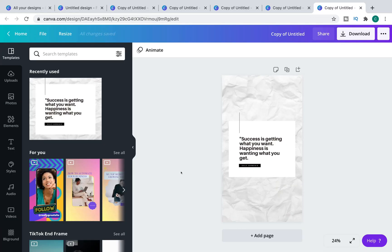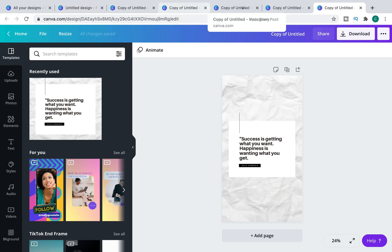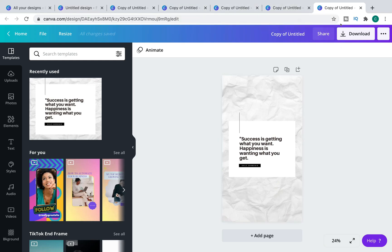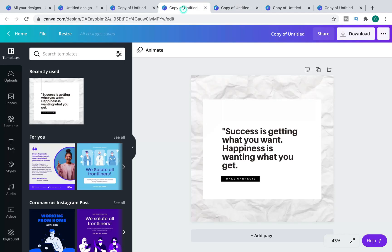Now, once you've hit the copy and resize, it may ask you to remove the pop-up blocker. Just give it access because what it's going to do is bring up all your designs along the top here in new tabs. So you can see now I've got all of these new designs along here.